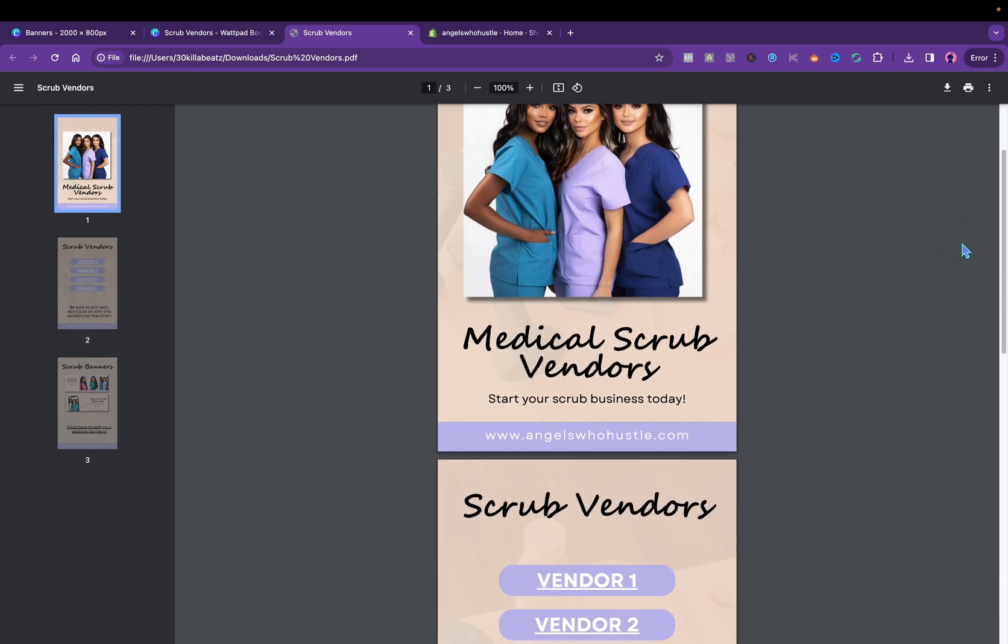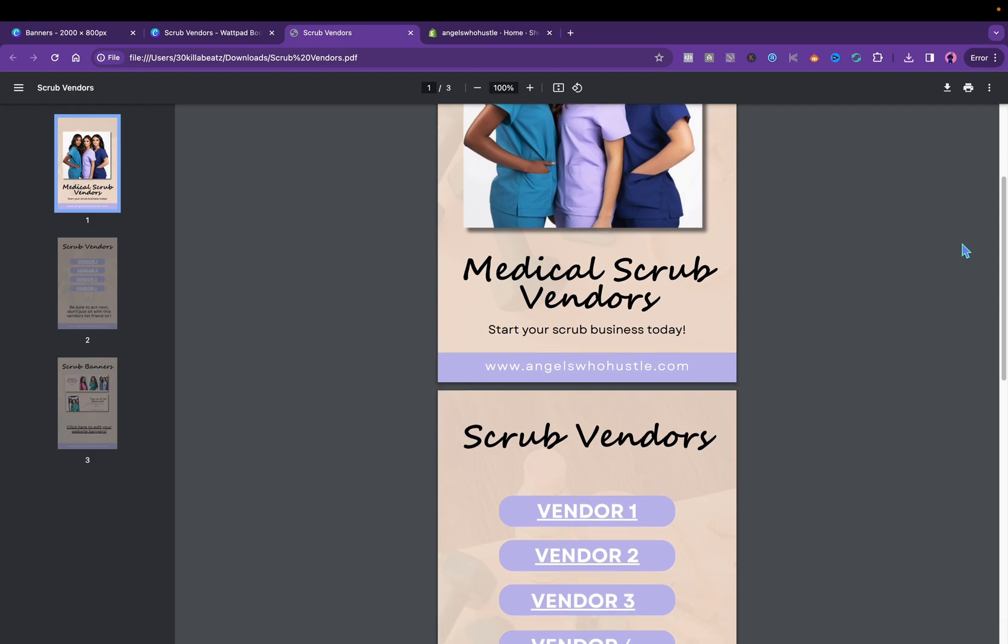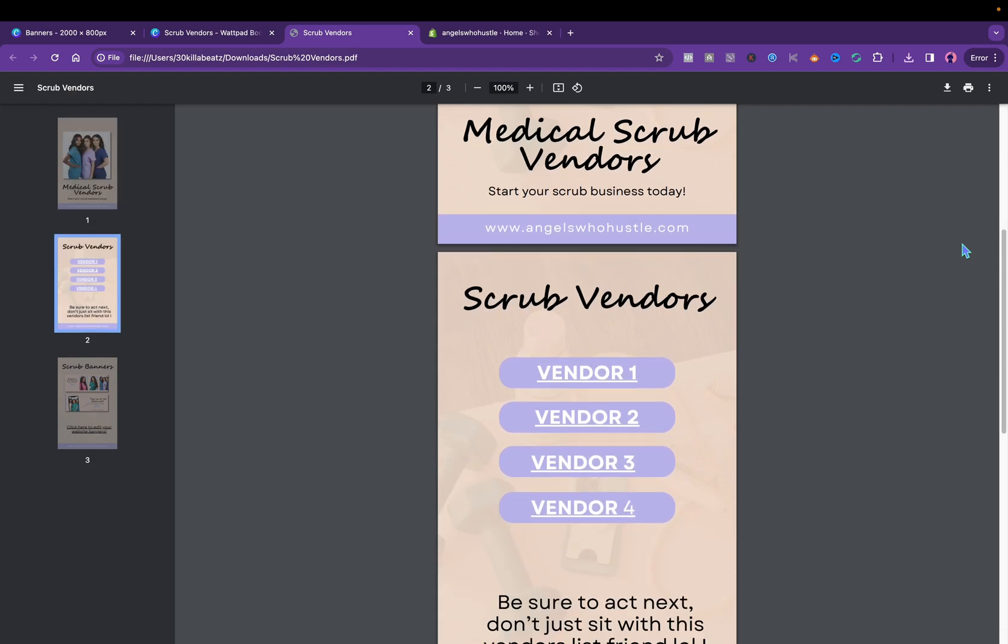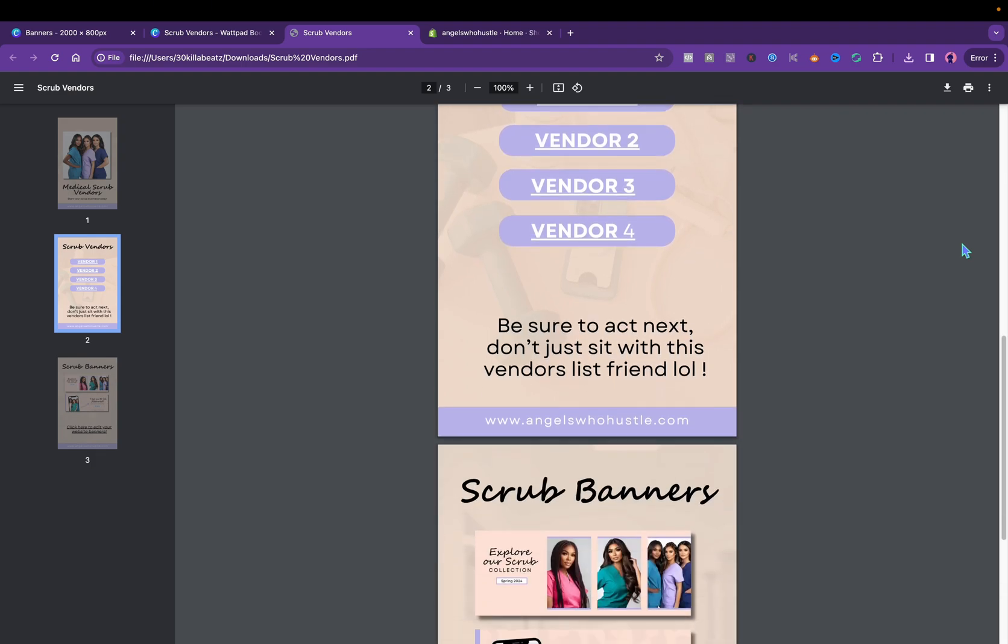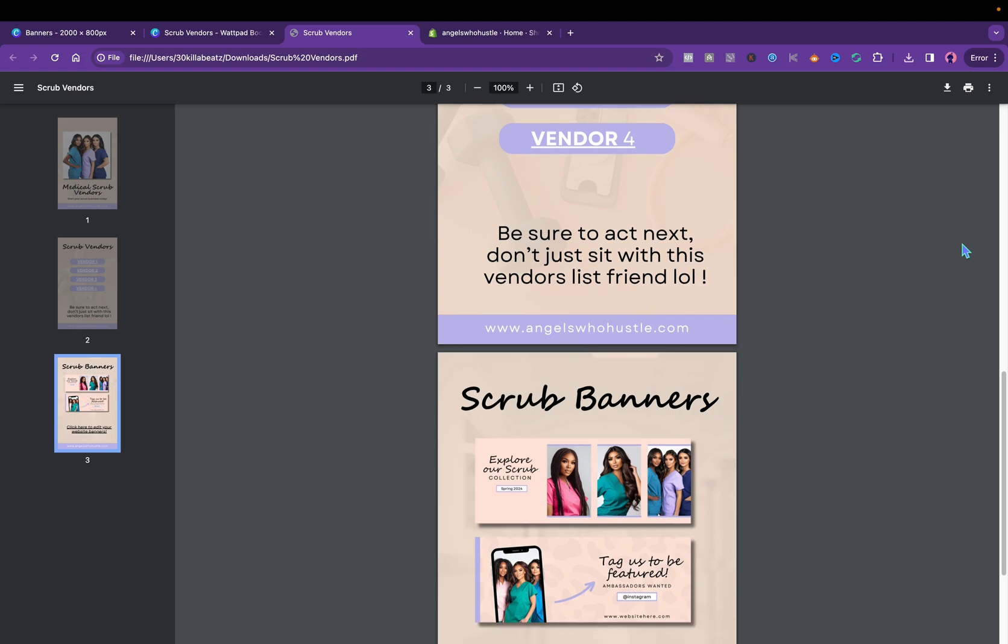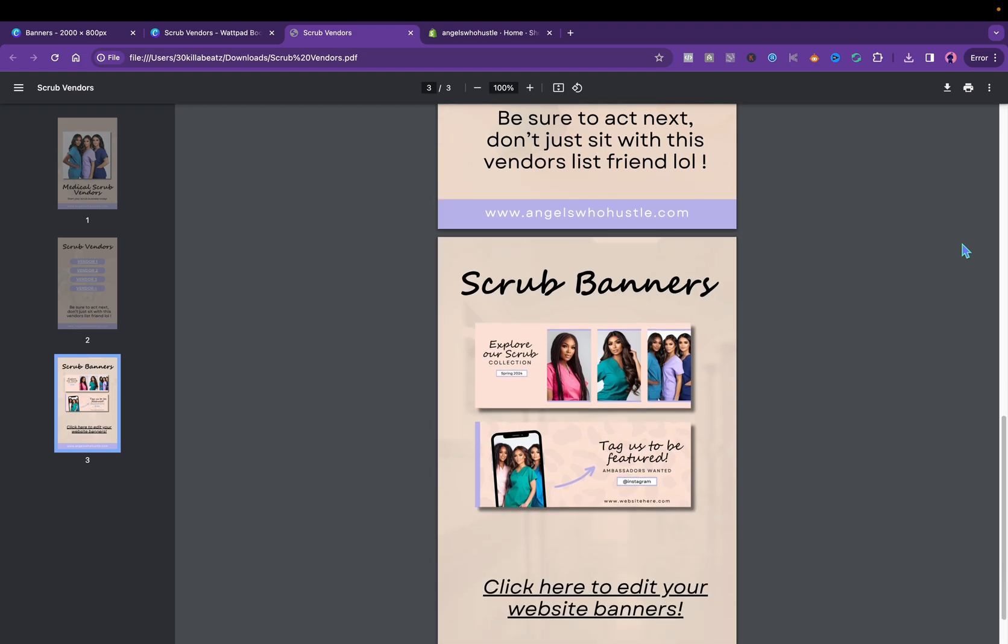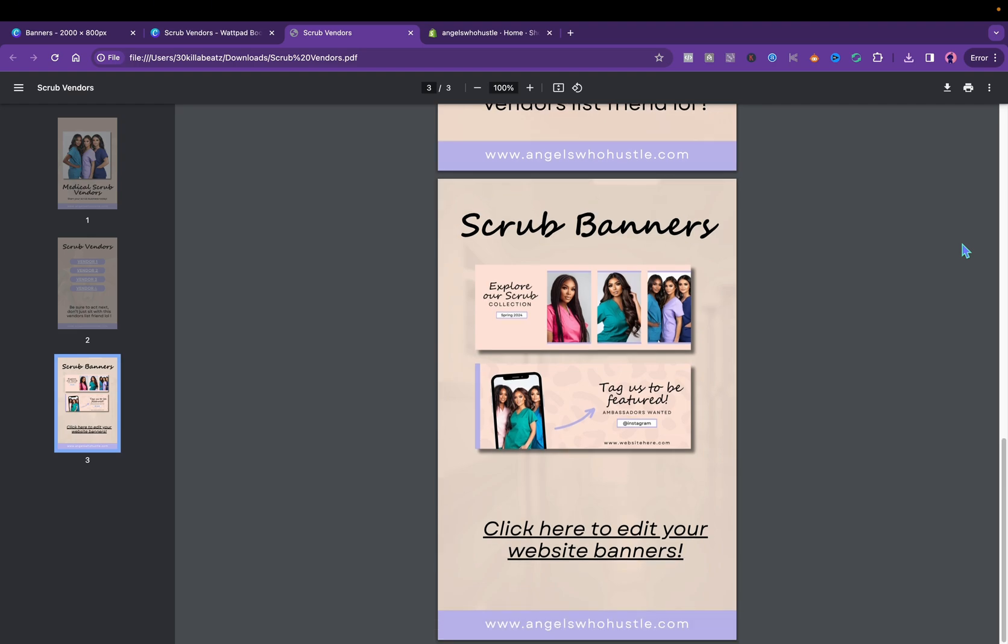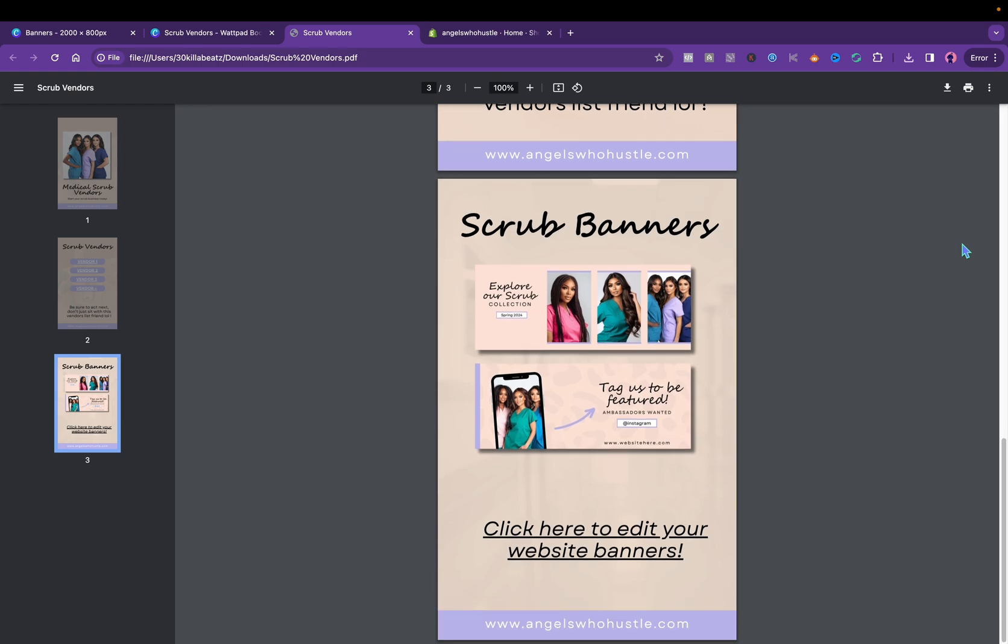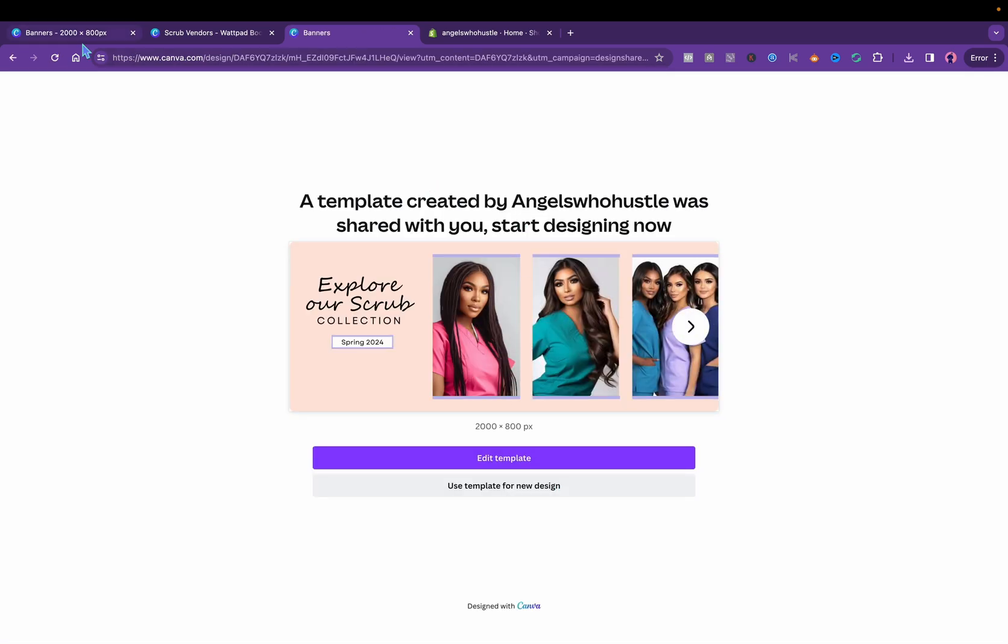Medical scrub vendors, start your scrub business today. I got my website link. Scrub vendors one two three four. Be sure to act next, don't just sit with this vendors list friends. Scrub banners. I have been promoting my vendors list on TikTok. I'm gonna start promoting more on YouTube too. Let's just click here to add your banners and it should take them straight to that.